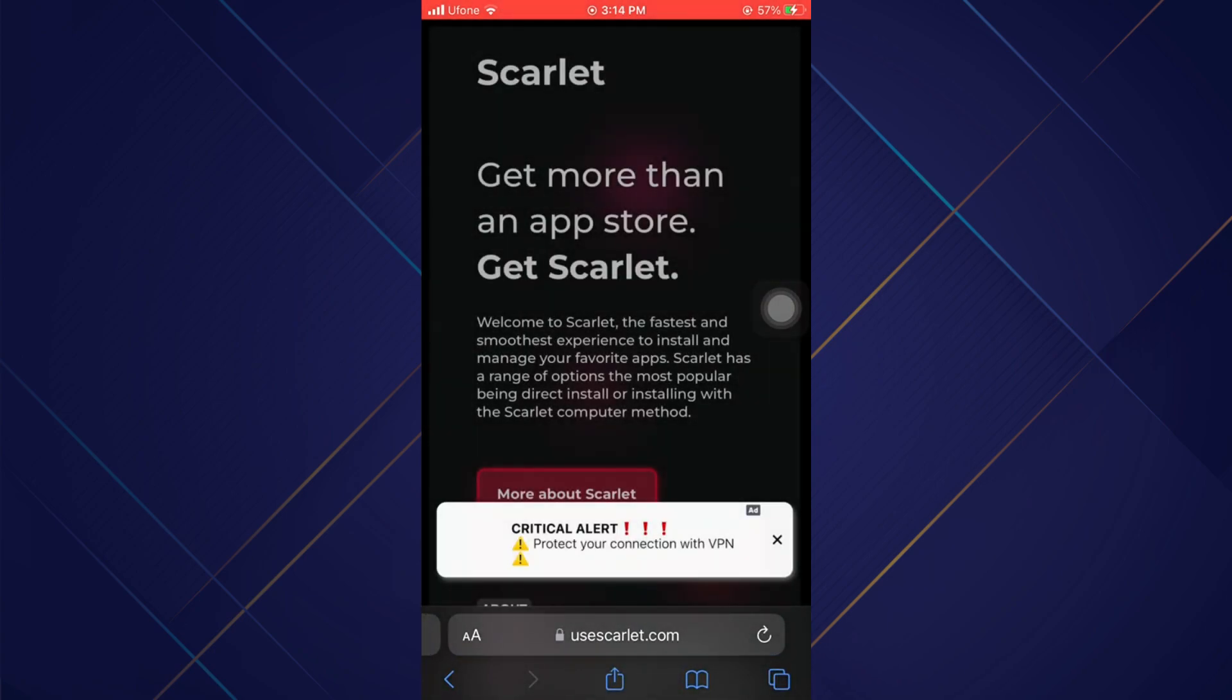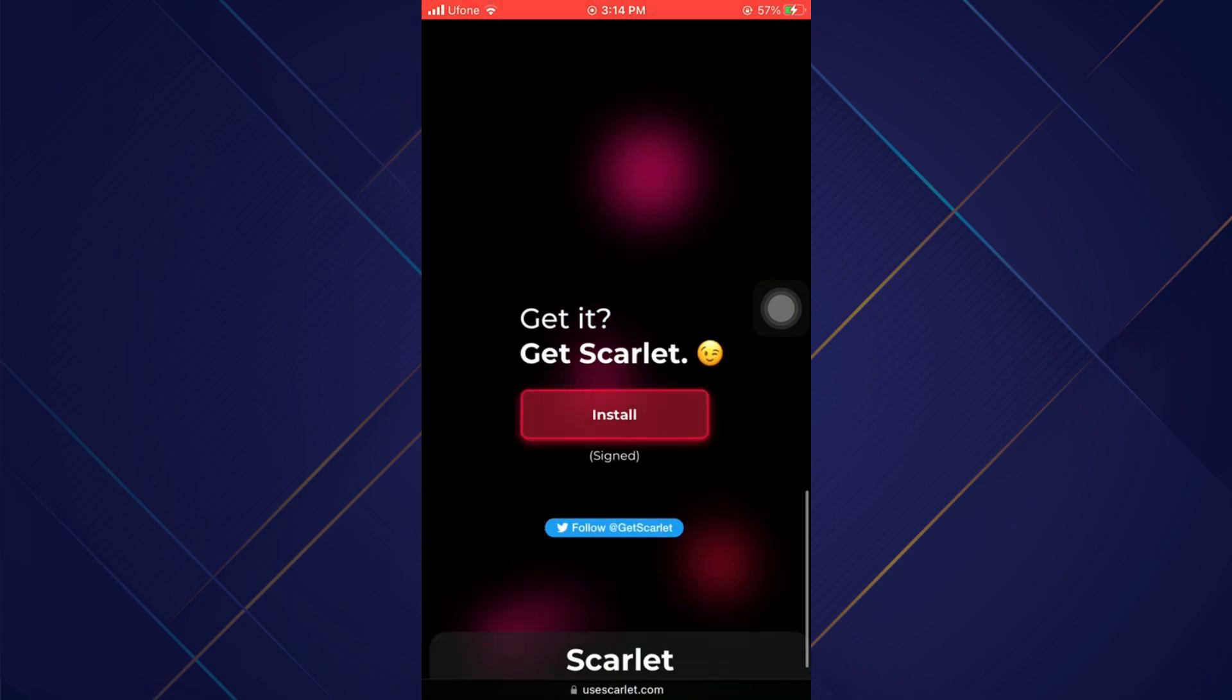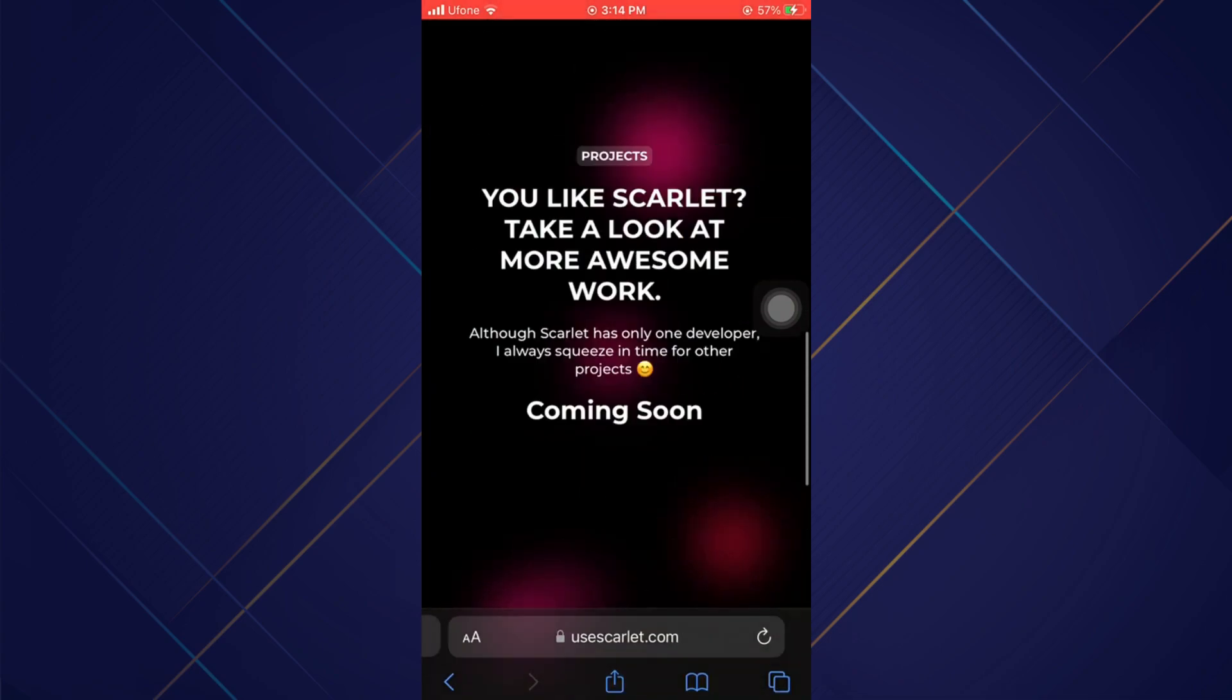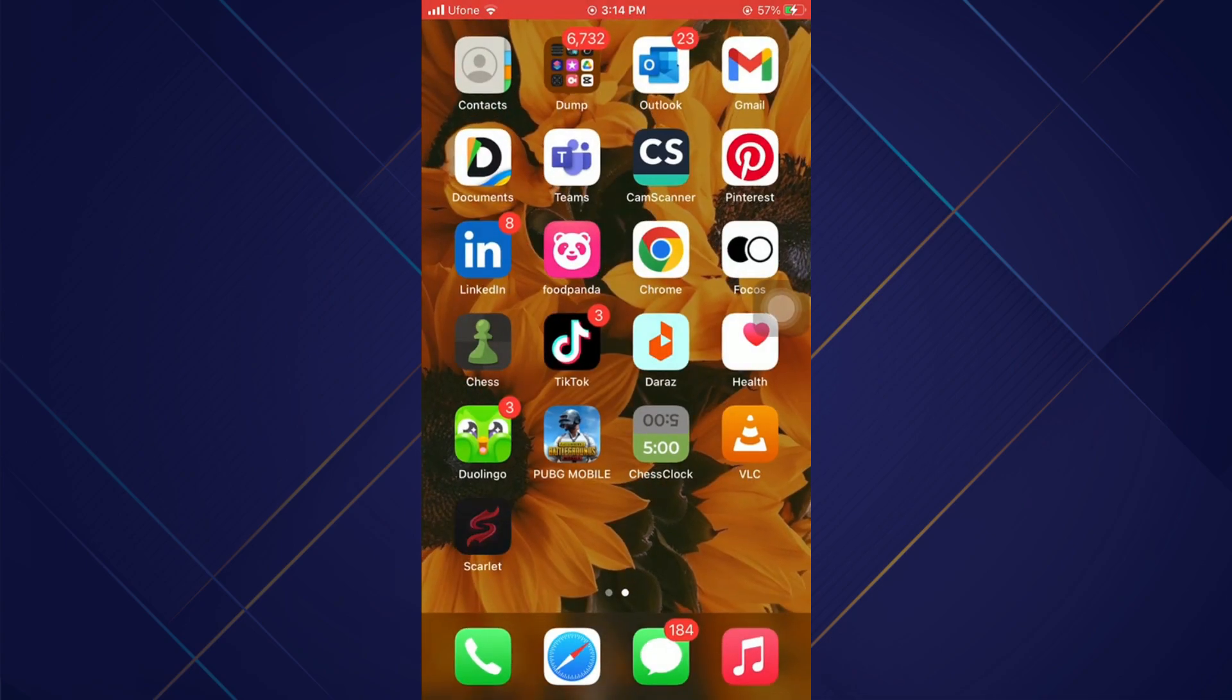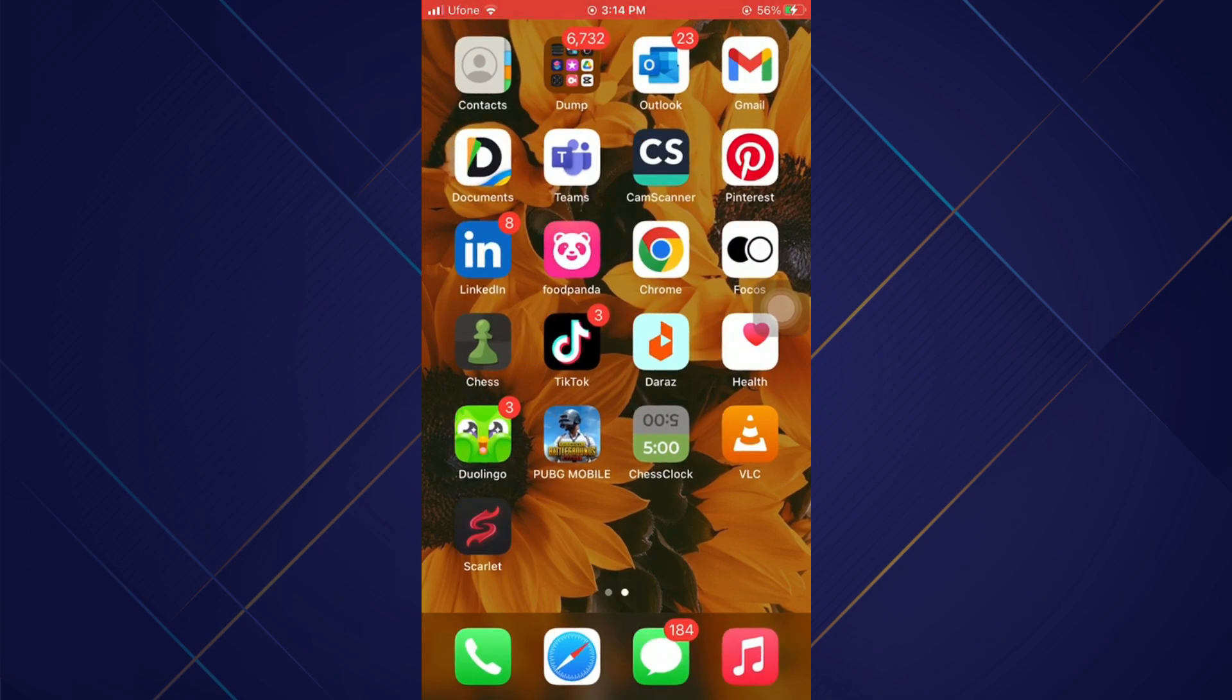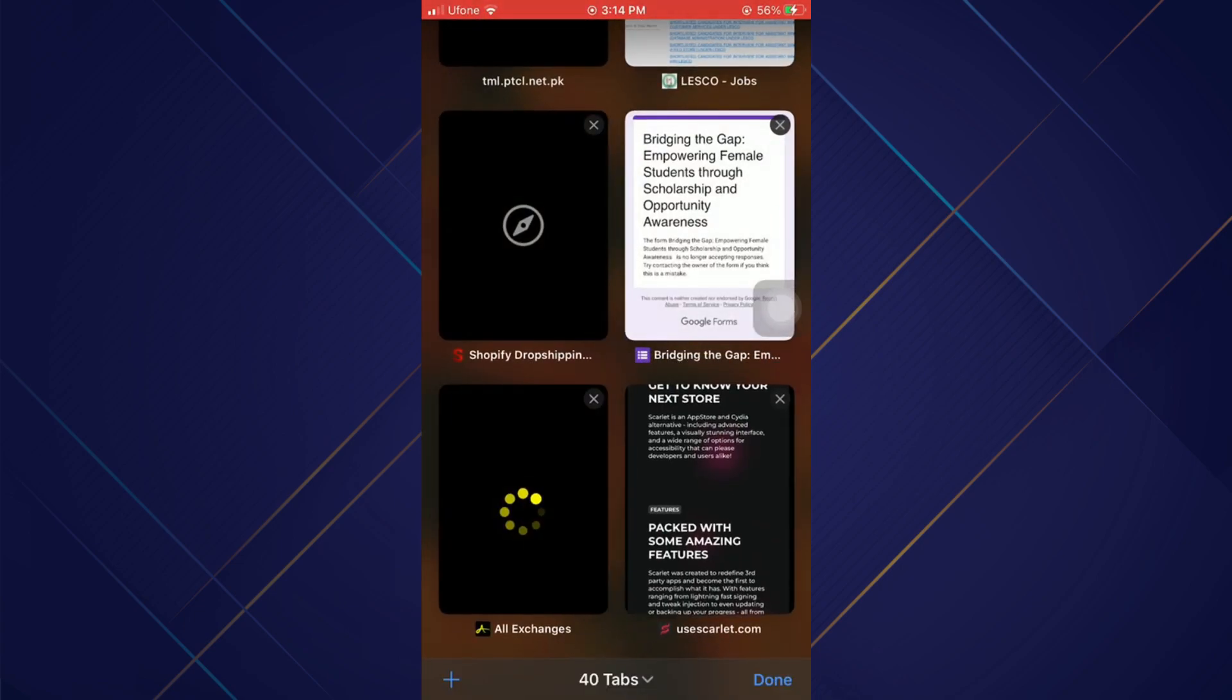After searching, open the first site and scroll down a bit inside the site. After scrolling down, tap on install. An ad will appear, simply go back to the main page and a list will appear in front of you.